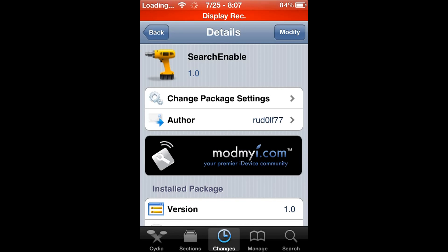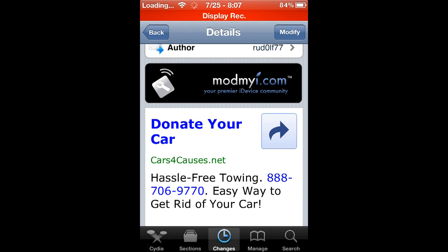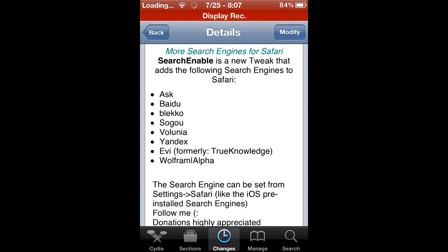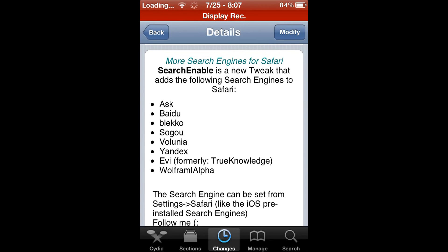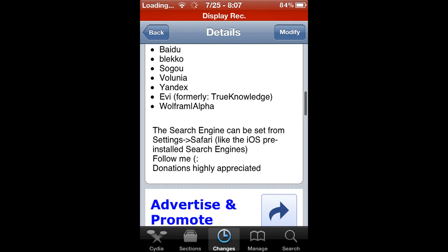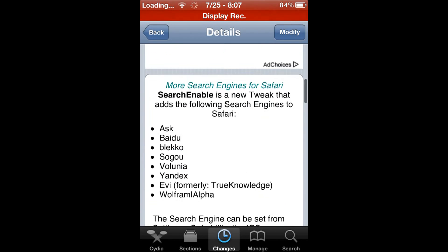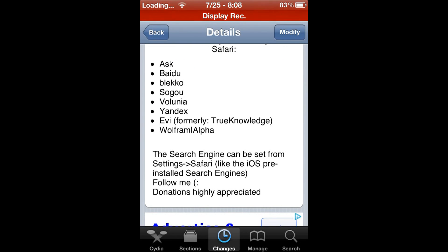Here you have Search Enabler, and it's from the ModMyi repo. Right here you can see all of the search engines that are included in this app — Ask and many others. To enable it, you have to go into your Settings, then Safari, and change the search engine from there. If you found this helpful, be sure to subscribe, rate the video thumbs up, and comment below if you have any questions or concerns.